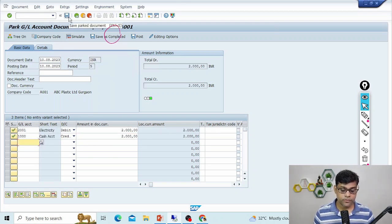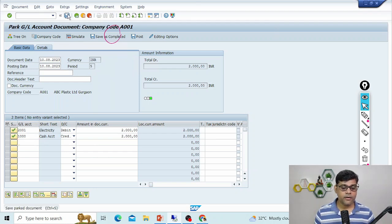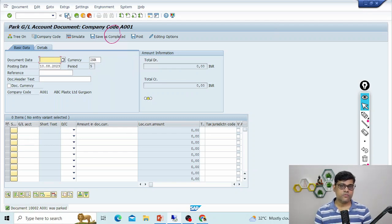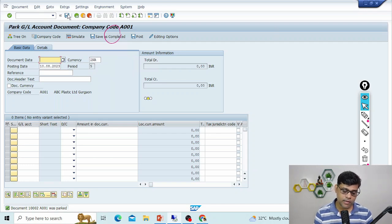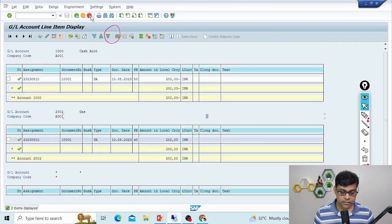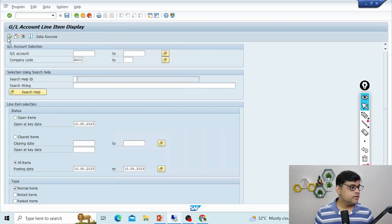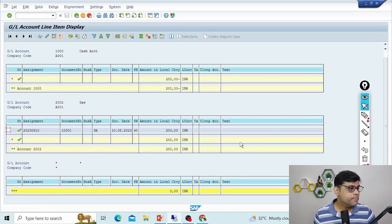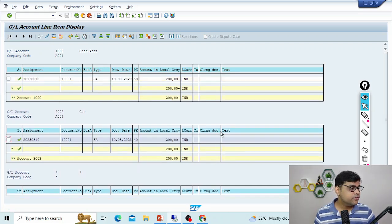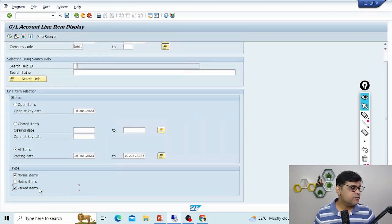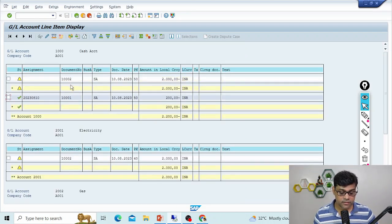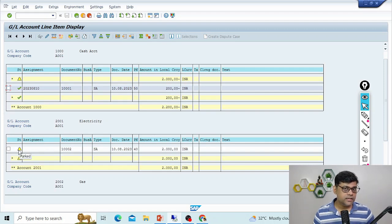Let me park a GL document. In transaction code FV50 or FB50, I'll save it as a parked document. The document number assigned is 10002 — notice the system asked for no temporary number; it allocated the actual number automatically. Now let's check the status. To see parked documents in the report, I need to activate the 'Park items' option. Now I can see it — the status shows 'not posted, just parked,' but the actual document number is there and GL is updated with all information.